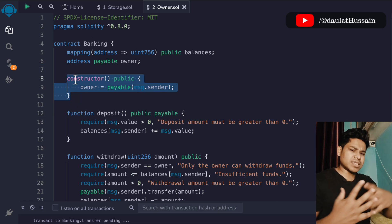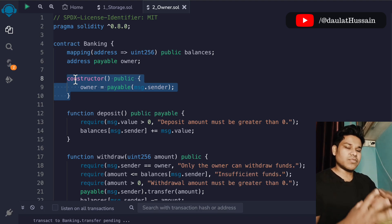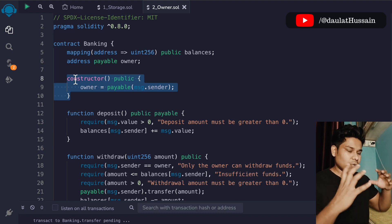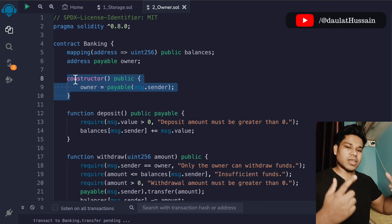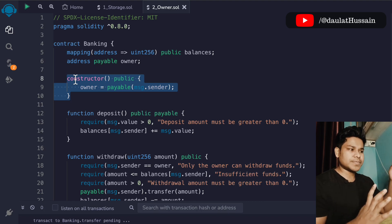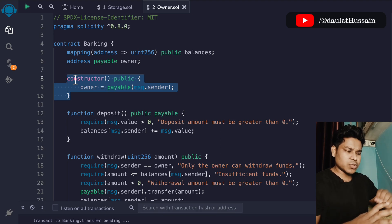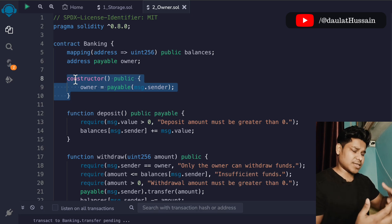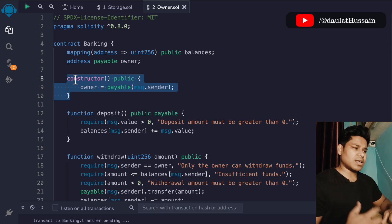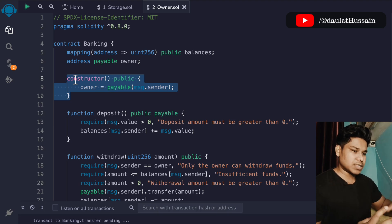We're going to write close to 60 plus smart contracts for different industries. The goal of this playlist is to give you a clear understanding of how to think when writing smart contracts. We'll move to more complex topics, but right now I want to start from the beginning so you can start writing smart contracts as quickly as possible. If you're new to my channel, hit like and subscribe — that motivates me a lot. Let me know what you think and let's move to the next video.